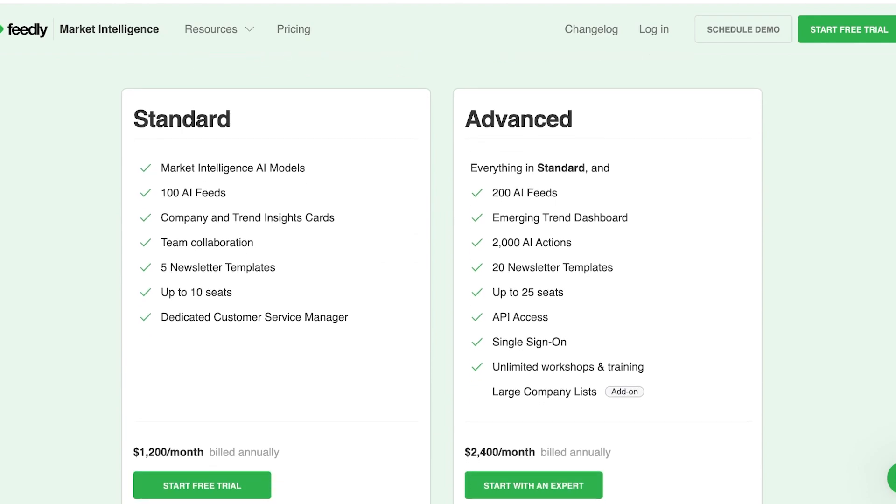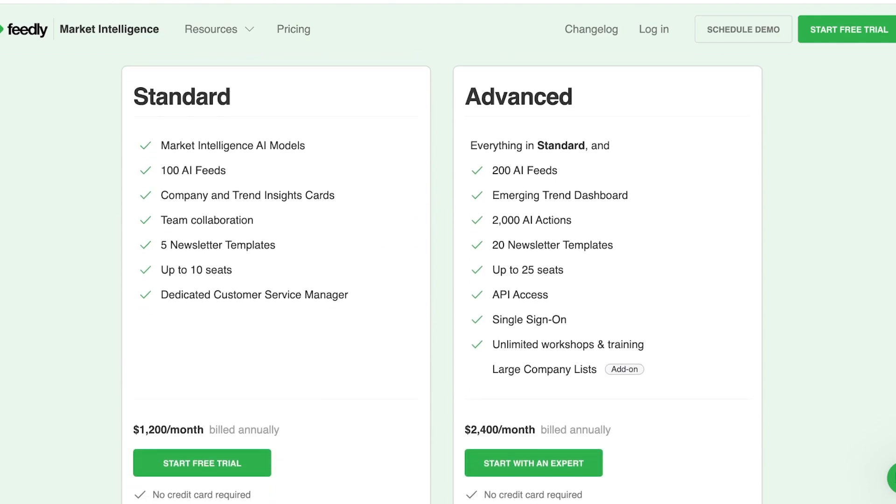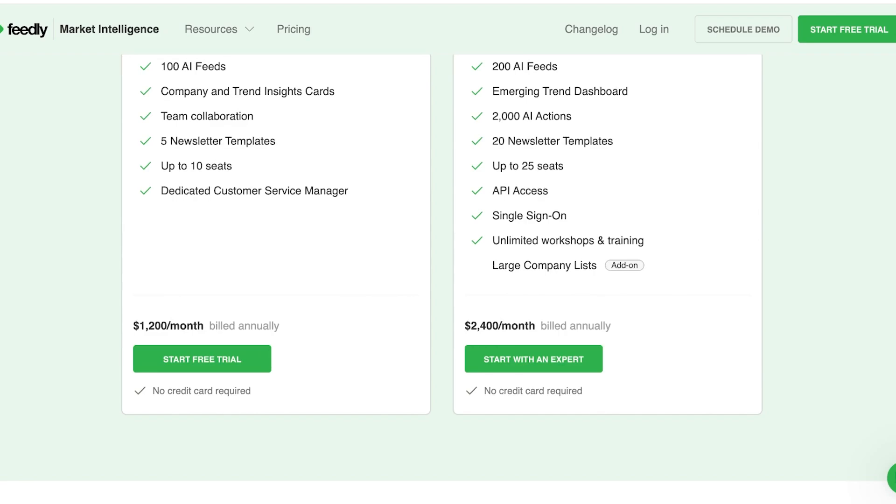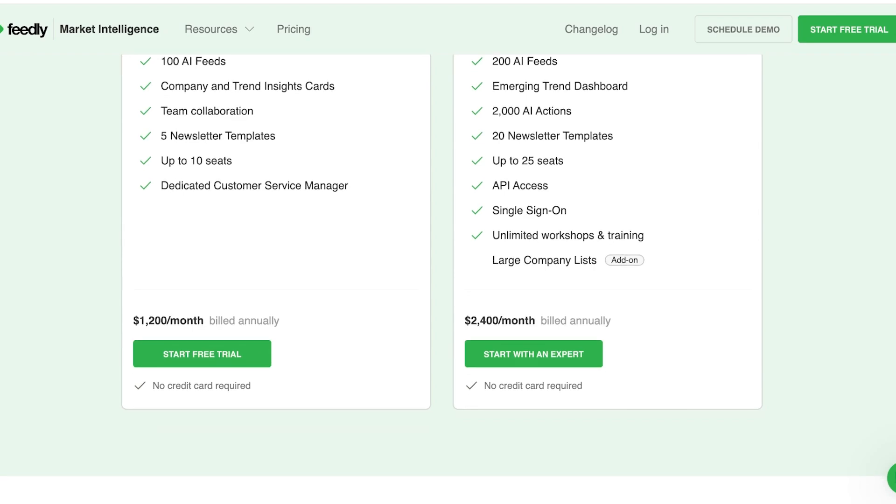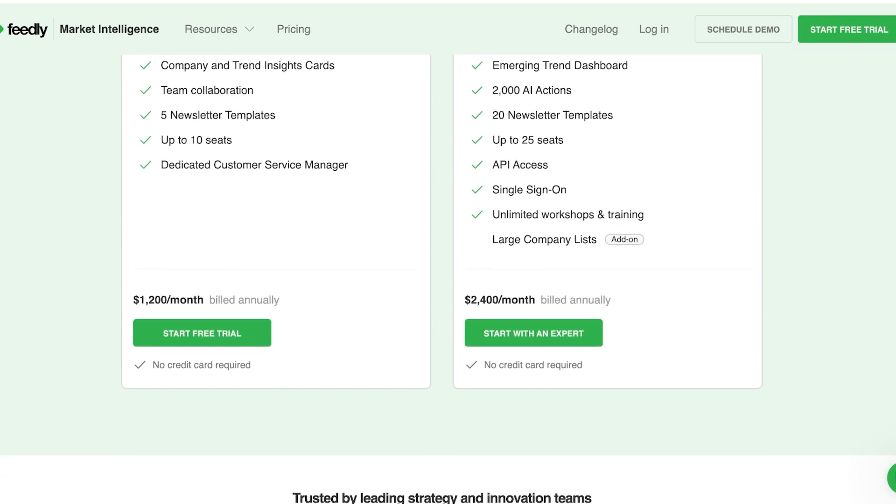Well, Feedly on the Feedly starter version includes market intelligence AI models, a hundred AI feeds, company and trend insight cards, team collaboration, five newsletter templates, and upwards of 10 seats with a dedicated customer service manager. And this is going to be billed $1,200 per month.